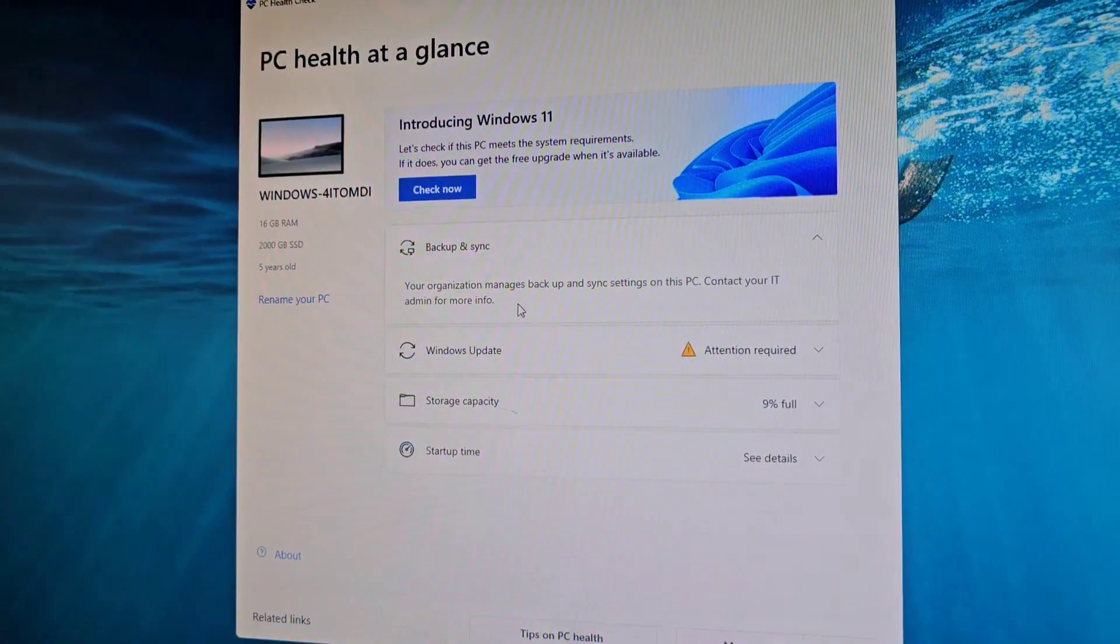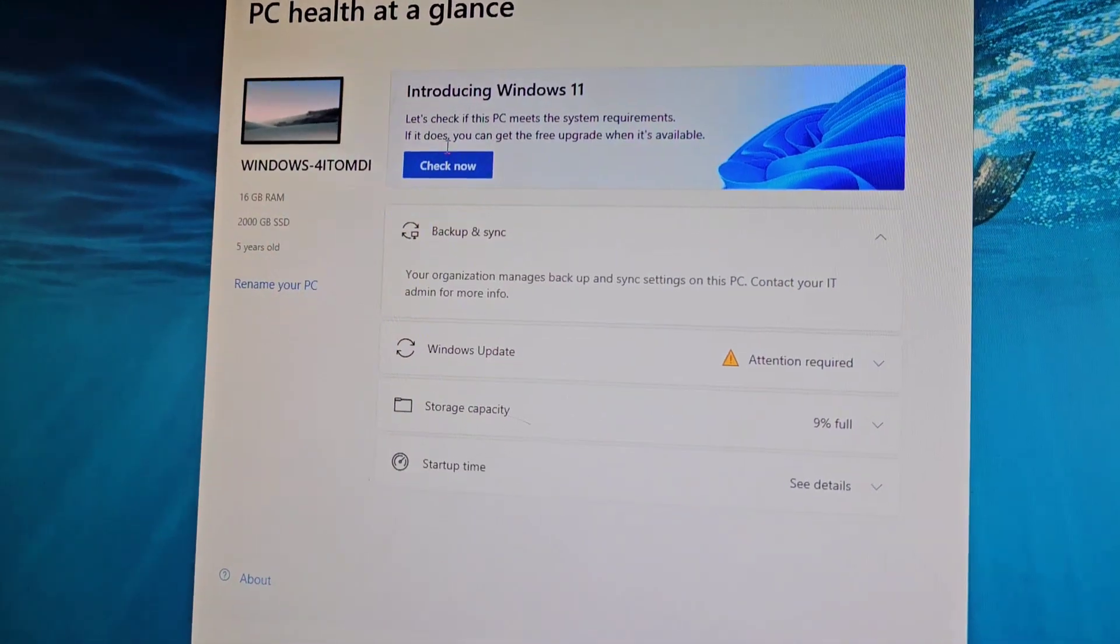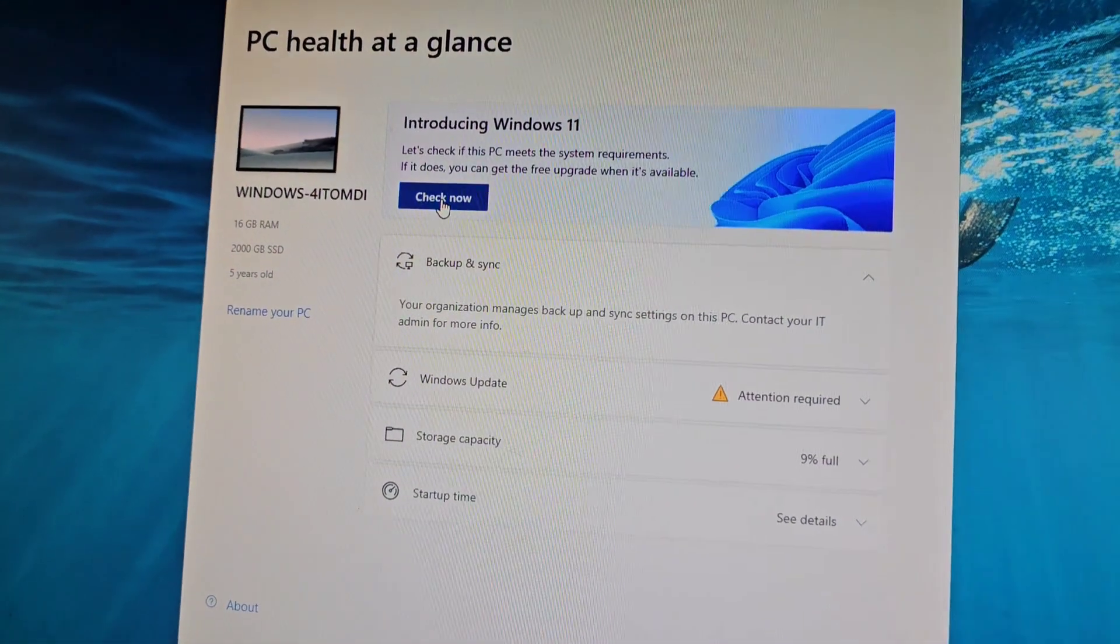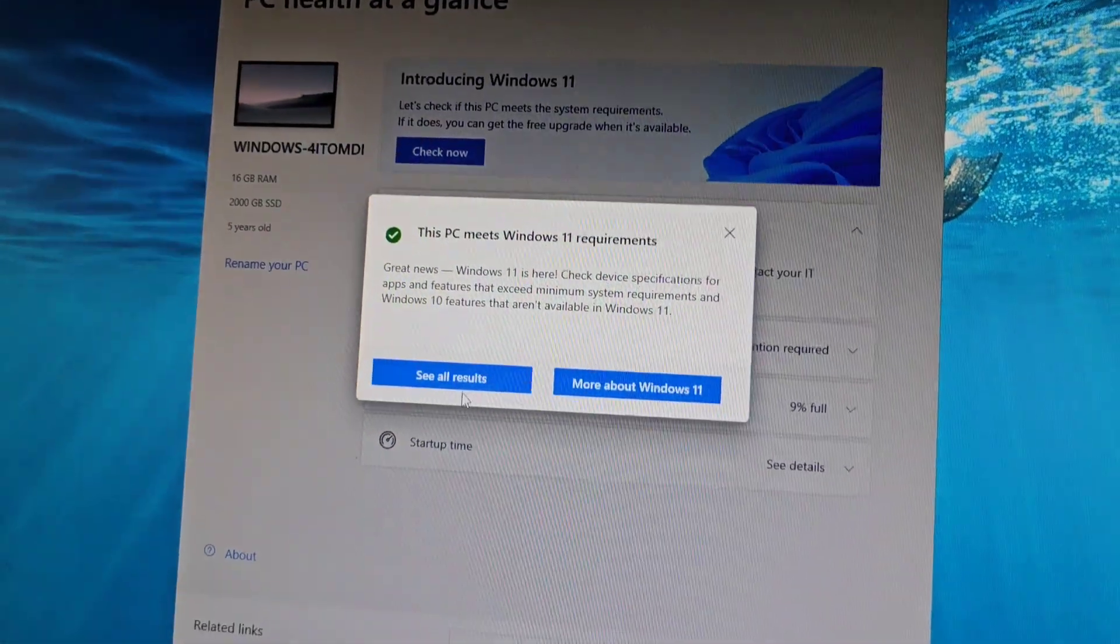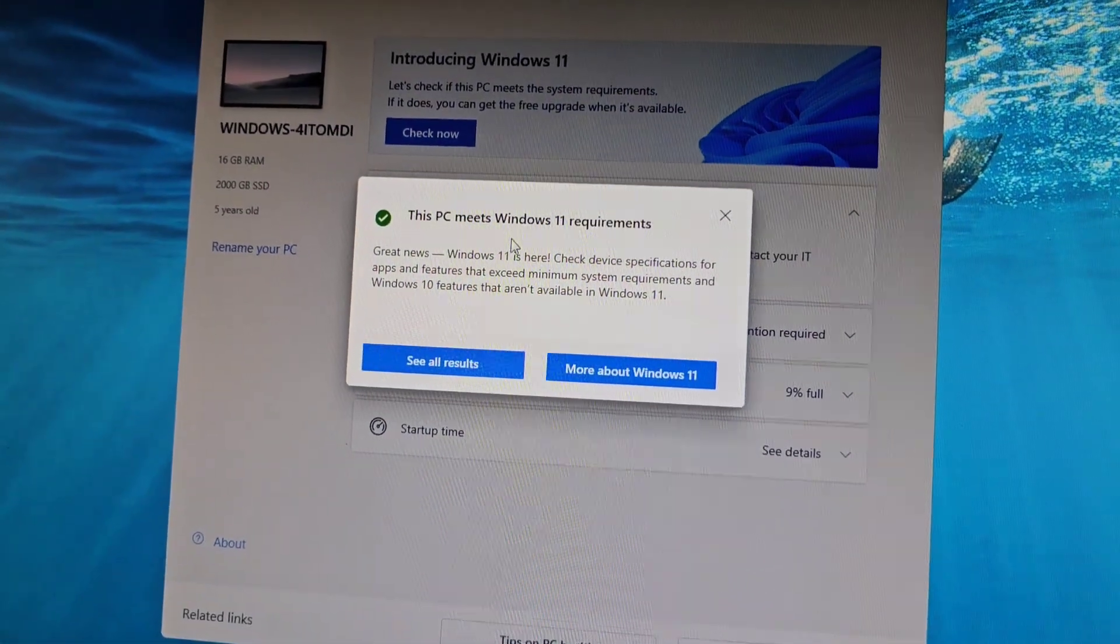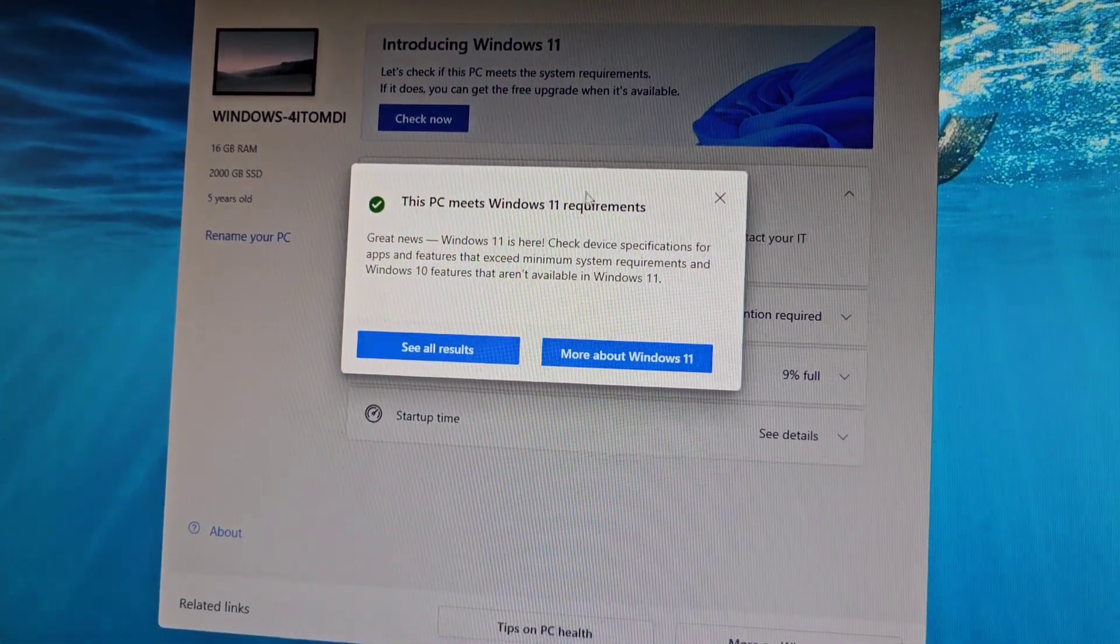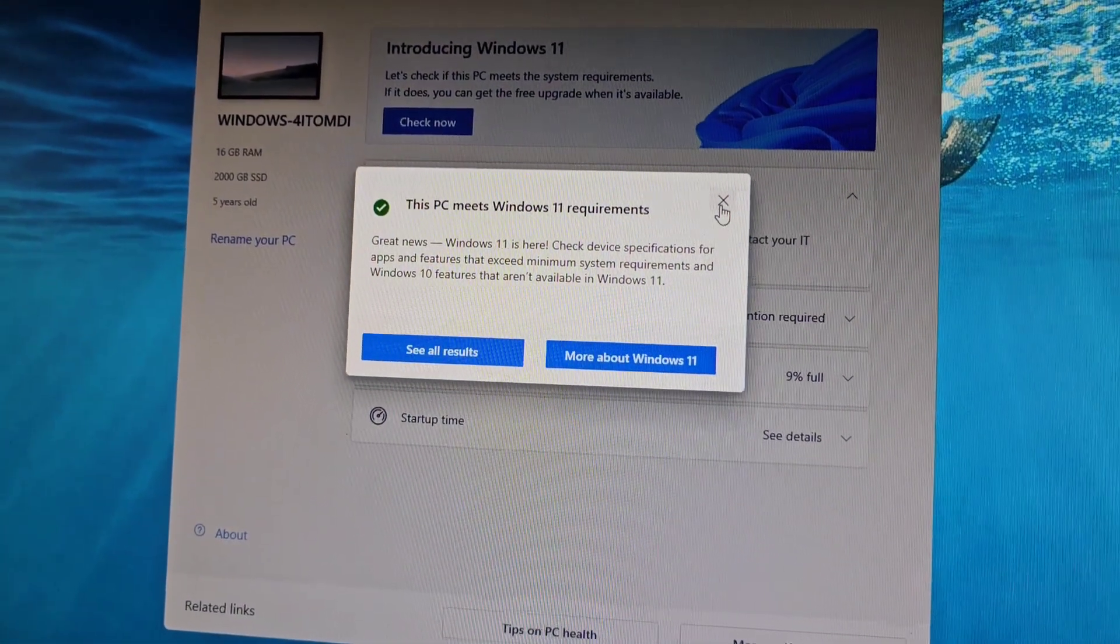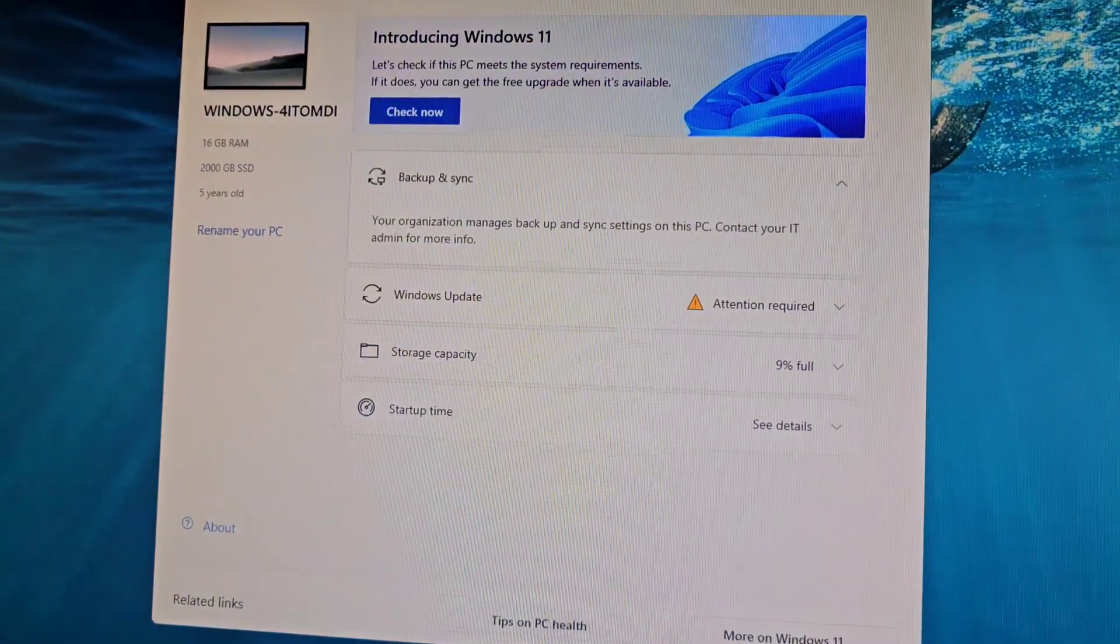So we'll run the PC health check again, and now if I click check now, you can see it meets the Windows 11 requirements. There we go.